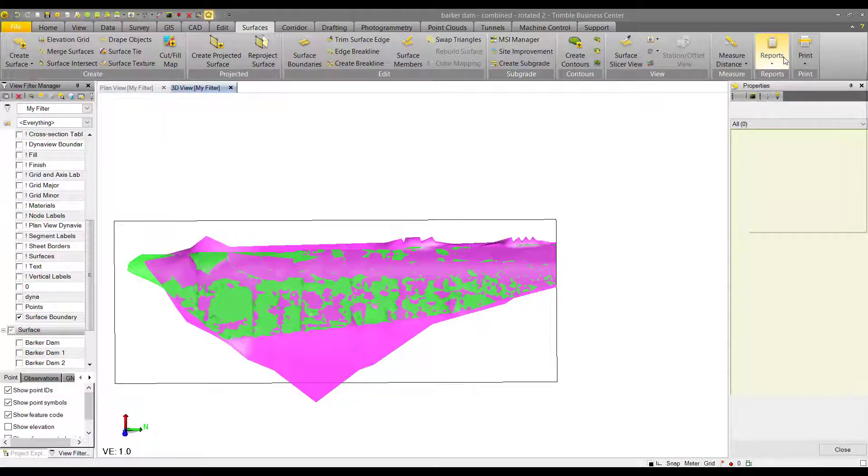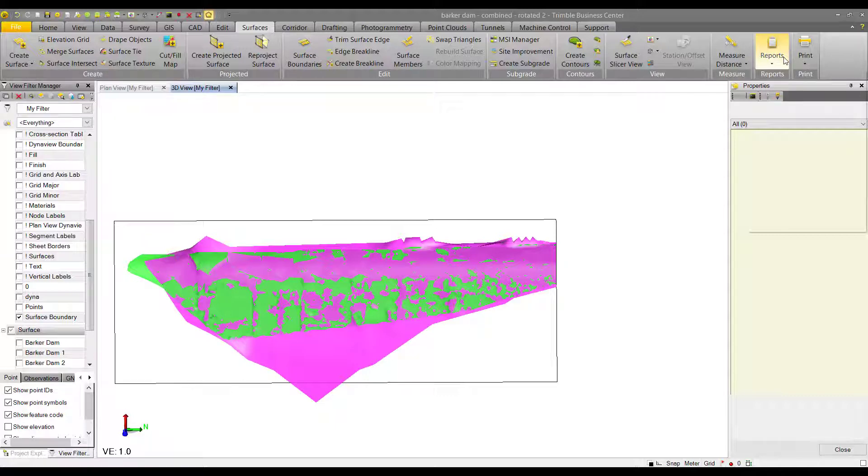Be sure to check out the other projected surfaces videos if you want to look at how to actually create some of these deliverables that we mentioned, like the cut fill map and the earthworks report or custom reports.